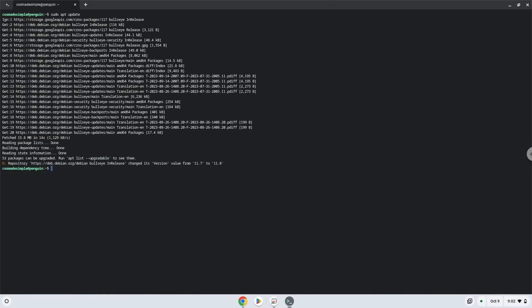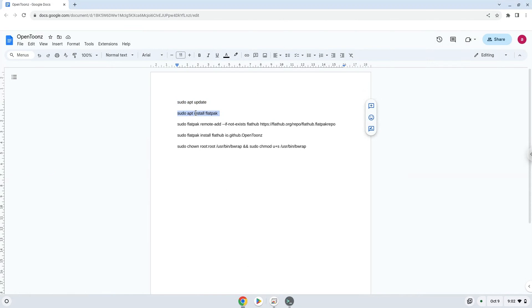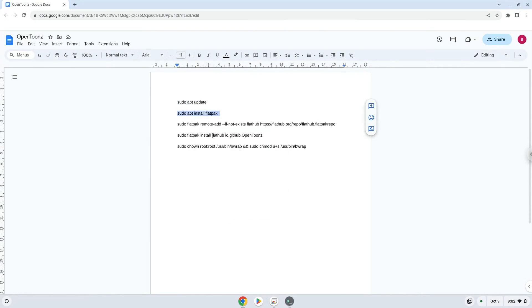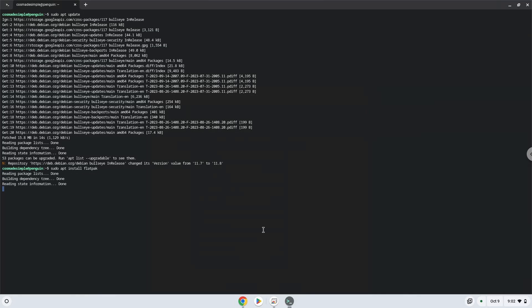Now we will install Flatpak. Press Enter to confirm the installation.